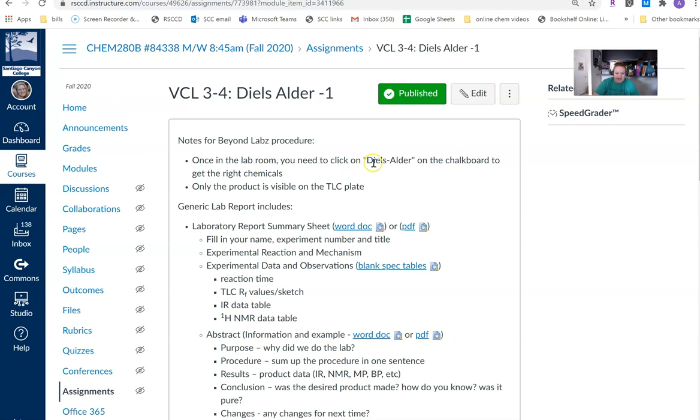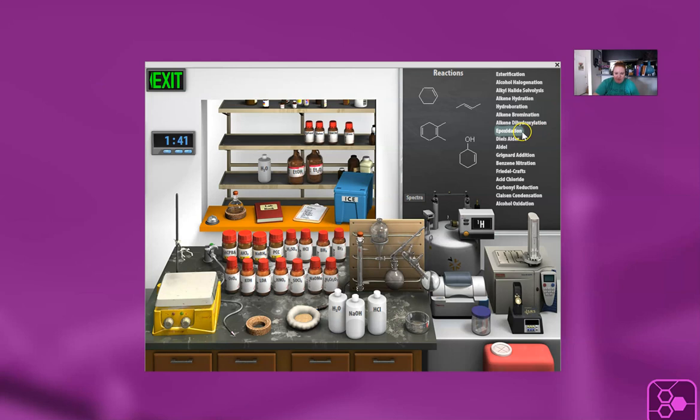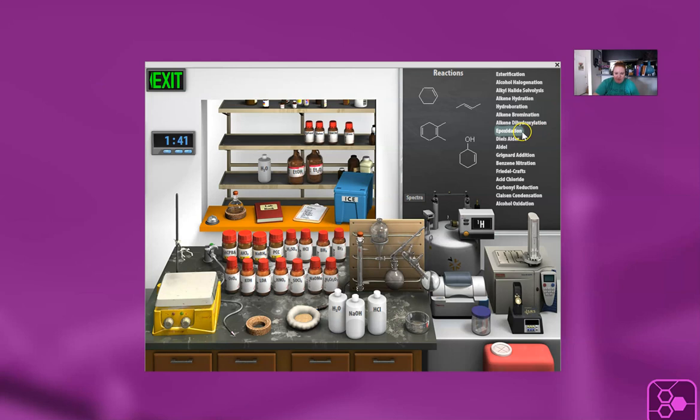And on Canvas, in the notes section, it says once in the lab room, you need to click on Diels-Alder on the chalkboard to get the right chemicals. For some reason, there's a bit of an error in the software just with this experiment, and it opens it up to the epoxidation section. So I'm going to click on Diels-Alder.